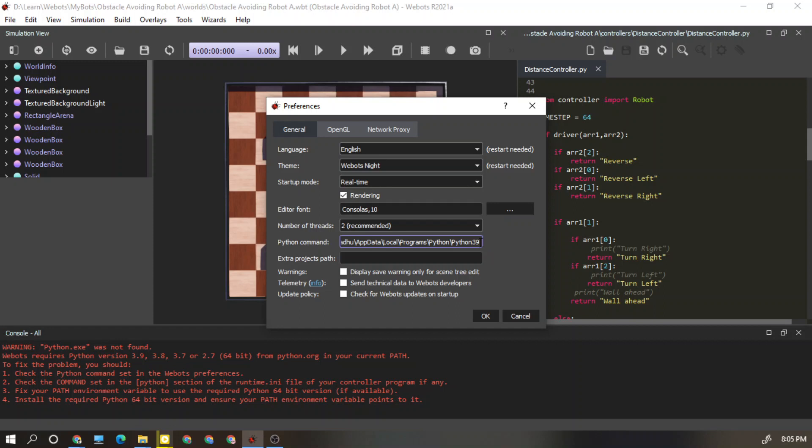As you can see here, I need to add one more thing, that is Python.exe. So I have added that name also, the file name.